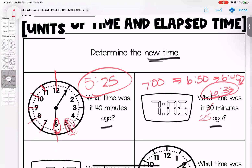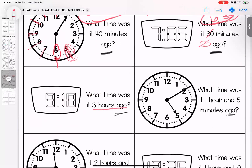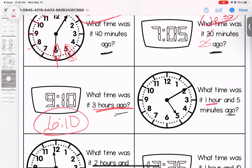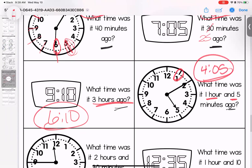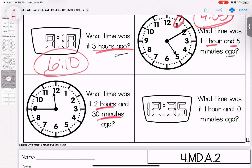What time was it three hours ago? Starting at 9:10, counting back three hours: 8:10, 7:10, 6:10. What time was it one hour and five minutes ago? Starting at 11:15 — going back five minutes, then back two more hours gives 9:15.